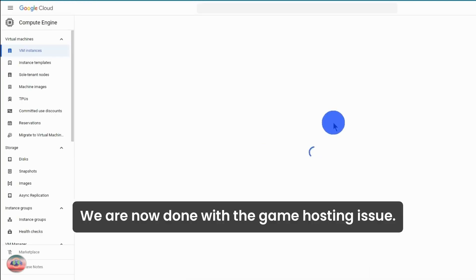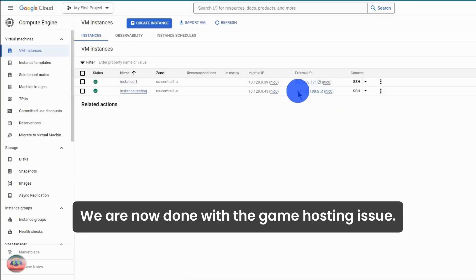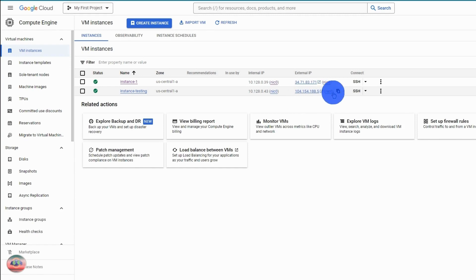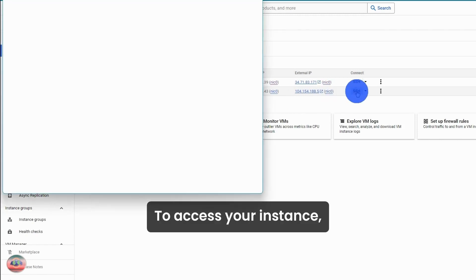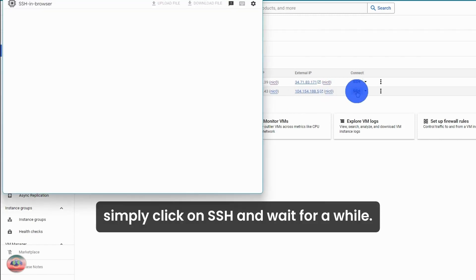We are now done with the game hosting setup. To access your instance, simply click on SSH and wait for a while.